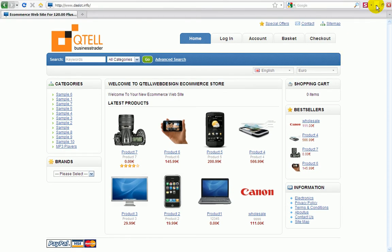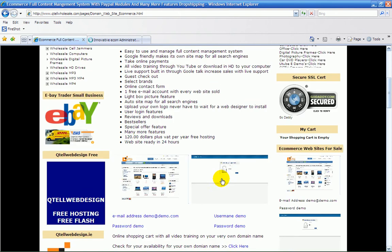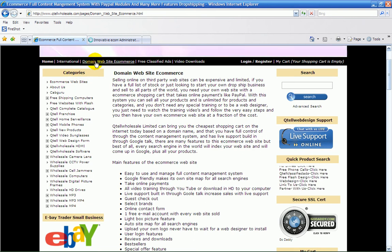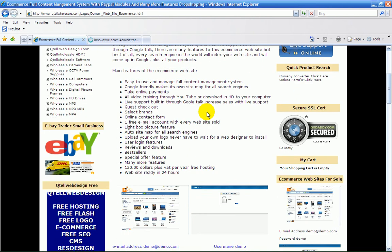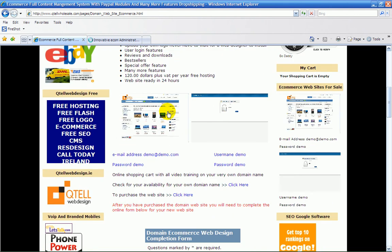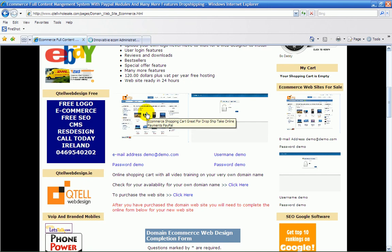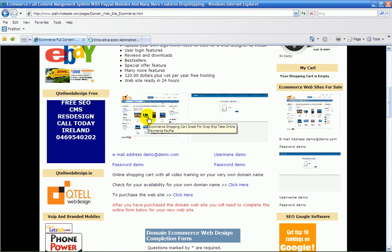I'll just show you where to find that on the actual website here. Basically, what you do is you just go into e-commerce websites here, or domain websites, just go in there, and you come to a page like this. You can actually see into the admin side and you can see into the front cart of the e-commerce shopping cart.